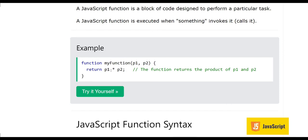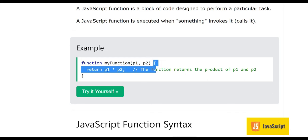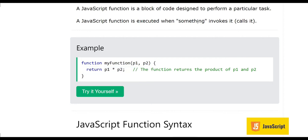Here we have a return statement where we are multiplying p1 with p2. These two are parameters, and the function returns the product of p1 and p2. After multiplication, whatever the result is, it is returned by the function to the caller — the one who invoked this function. This code will be executed when something calls it from outside.